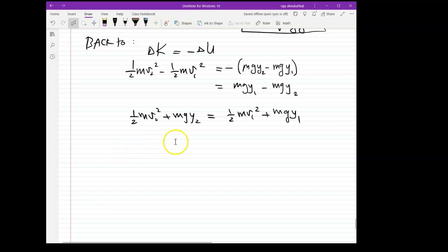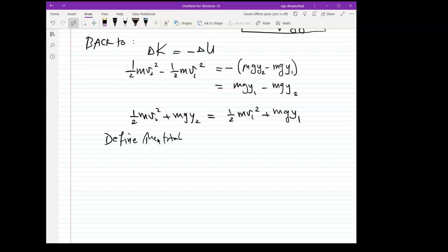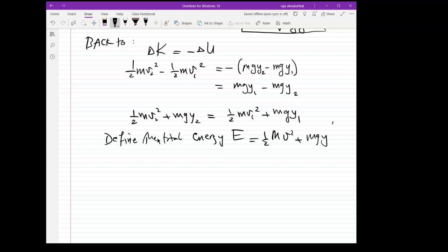Look at this: it says the sum of kinetic energy plus potential energy at stage 2 equals the same sum at stage 1. The total energy — or the total sum — is constant. It does not change whether the object is on the shelf or on the ground. We define the total energy E as (1/2)mv² + mgy.